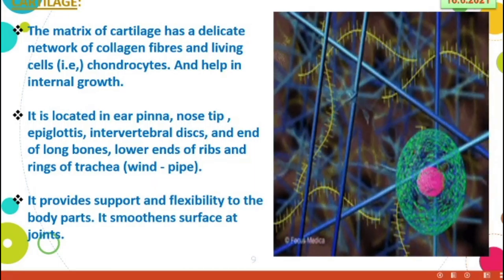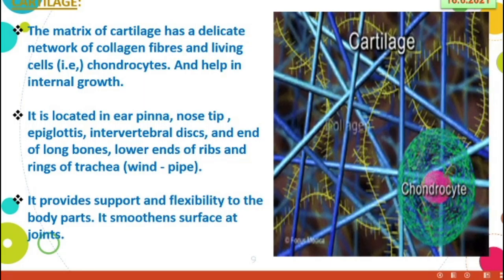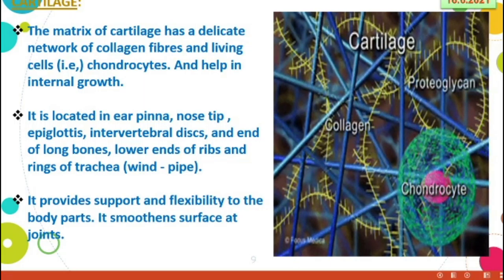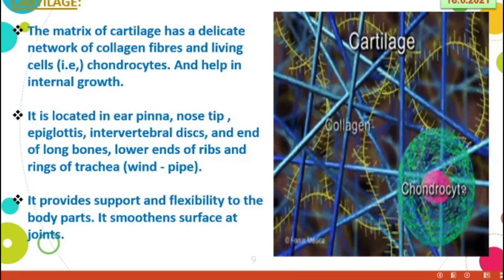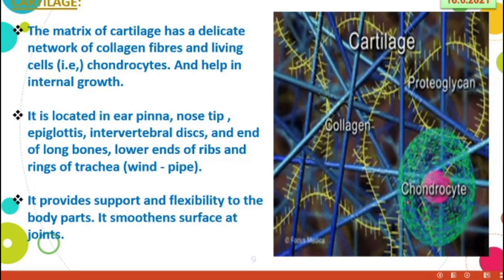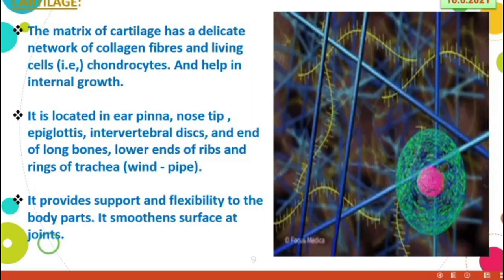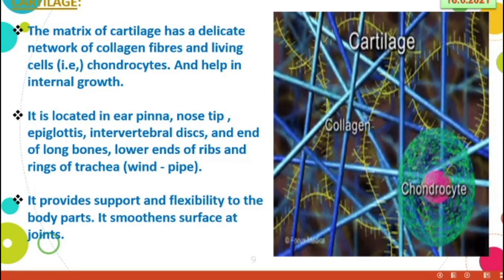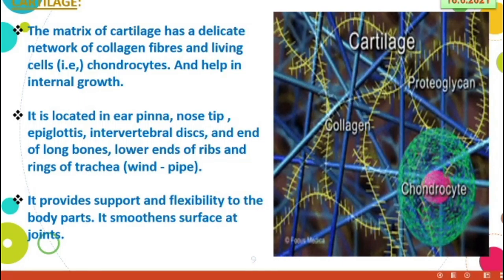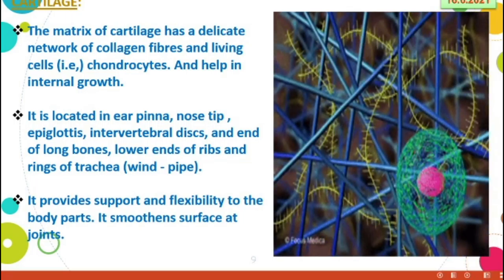The cells are called chondrocytes and they help in internal growth. You can see so many fibers in a network-like structure. These fibers contain living cells called chondrocytes. Cartilage is located in the ear pinna, nose tip, epiglottis, intervertebral disc, ends of long bones, lower ends of ribs, and rings of trachea.